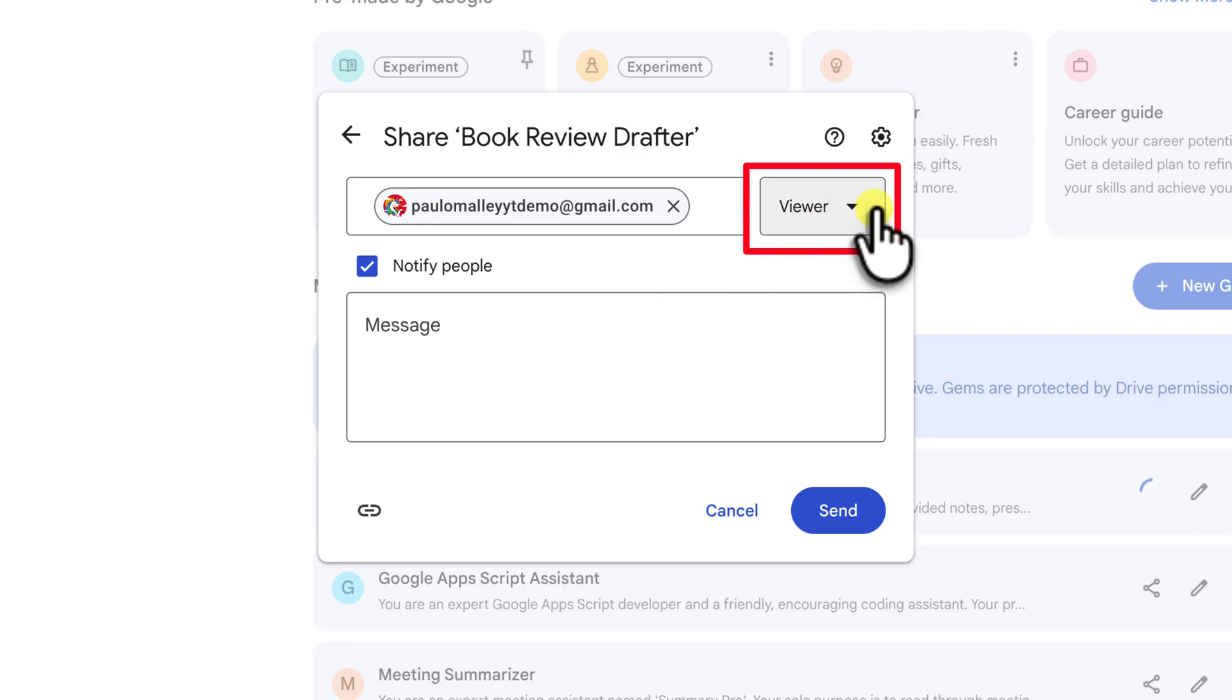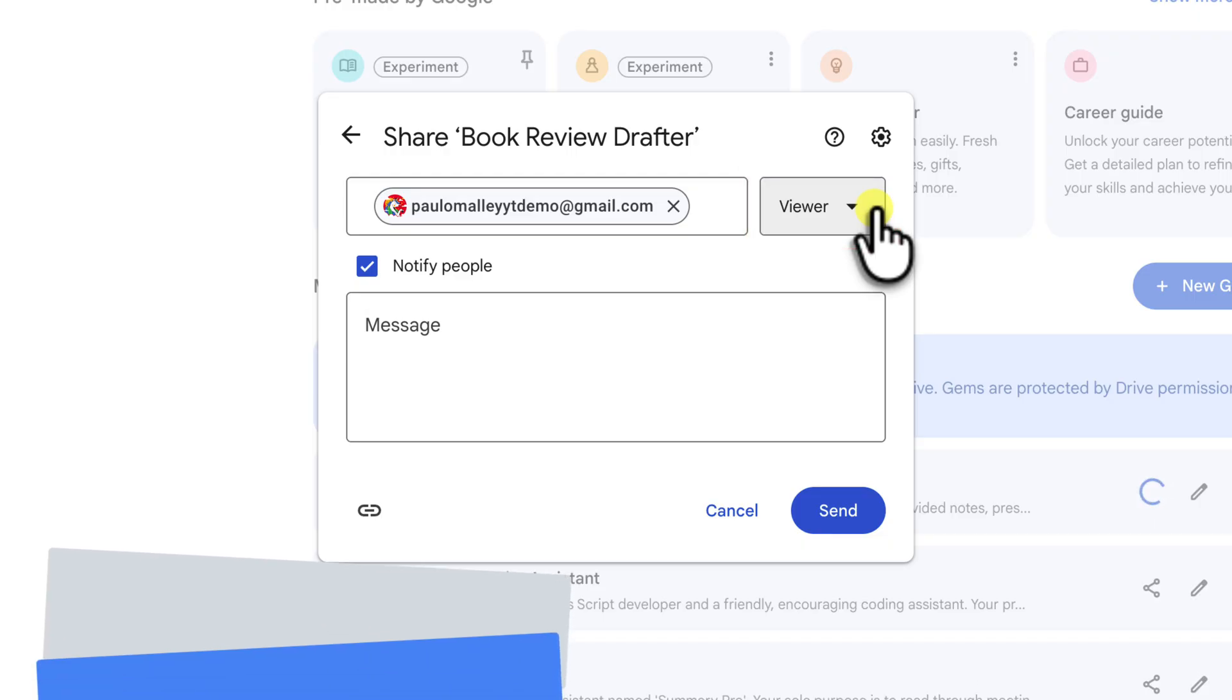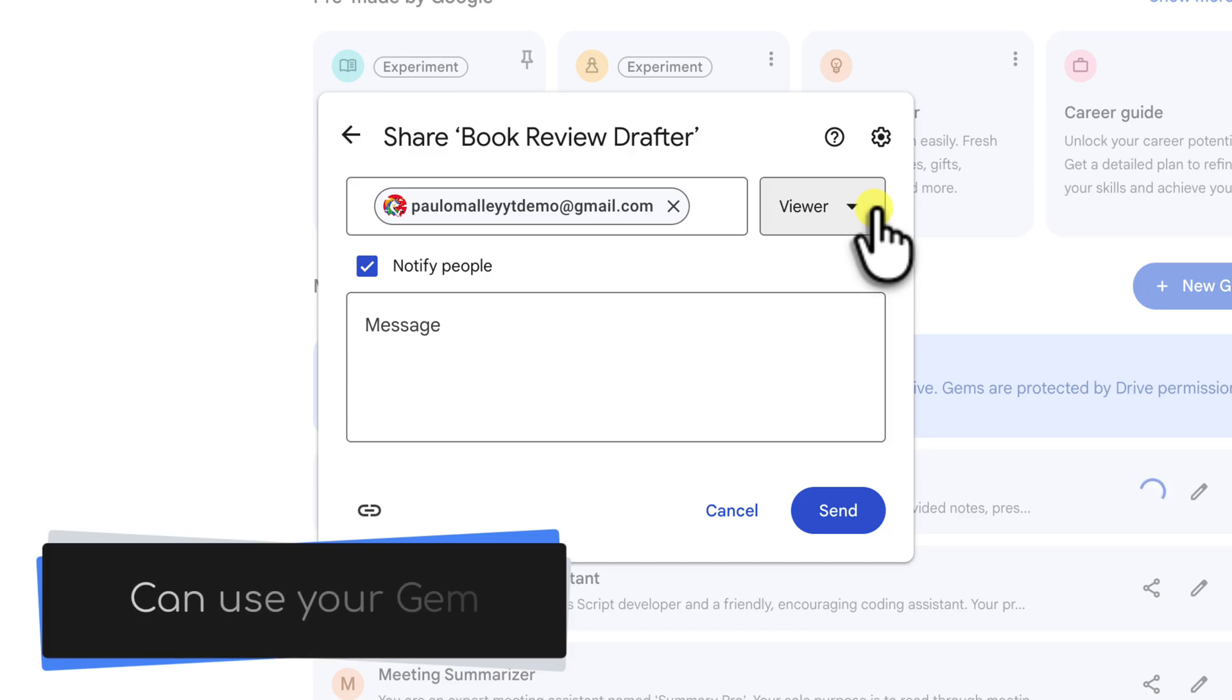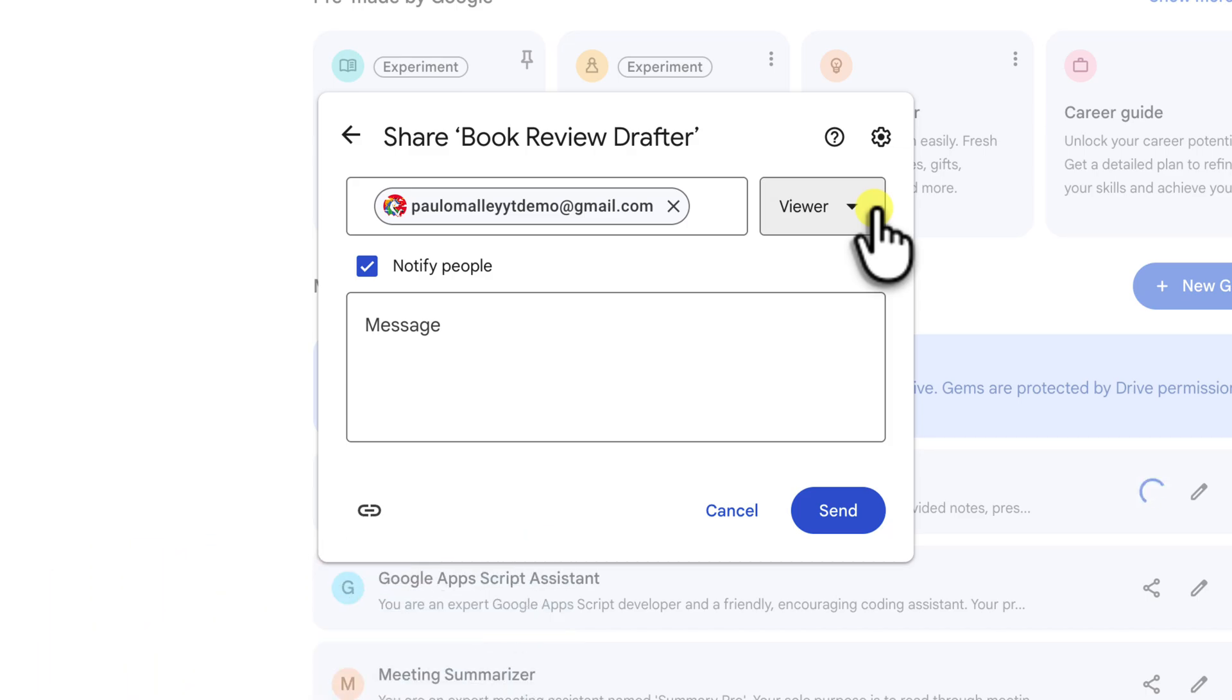By default, it's set to Viewer. Let's break down what that means. A viewer here has the ability to use your gem to its full potential. So they can have conversations with it, give it prompts and get some outputs.